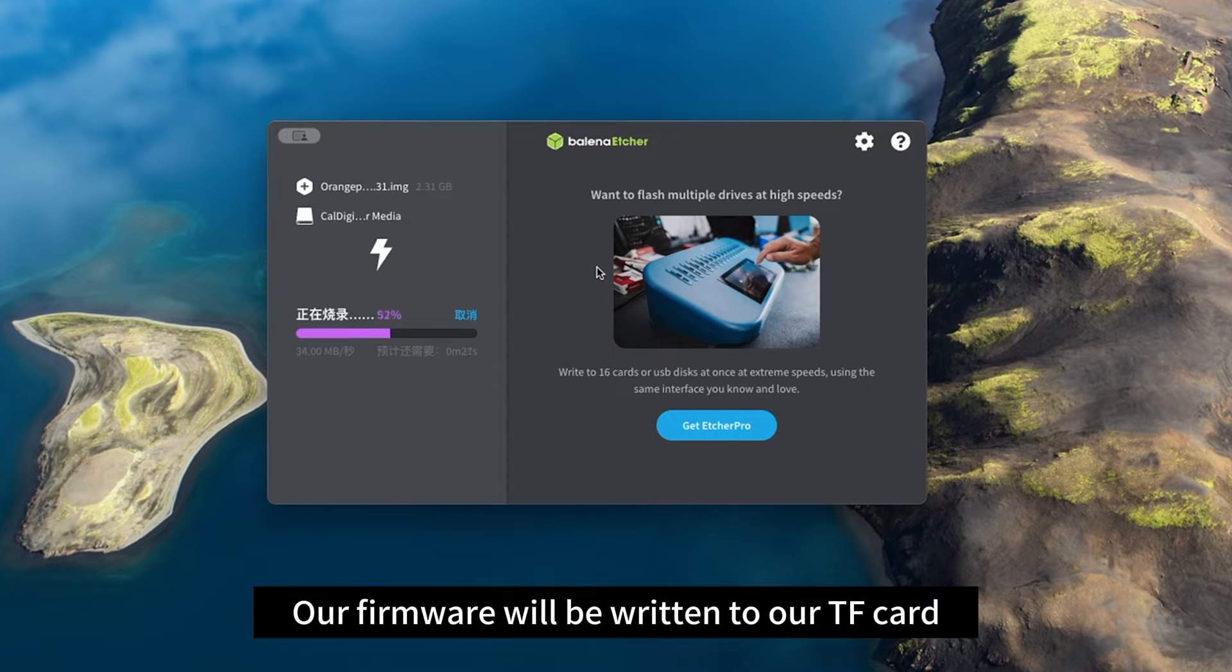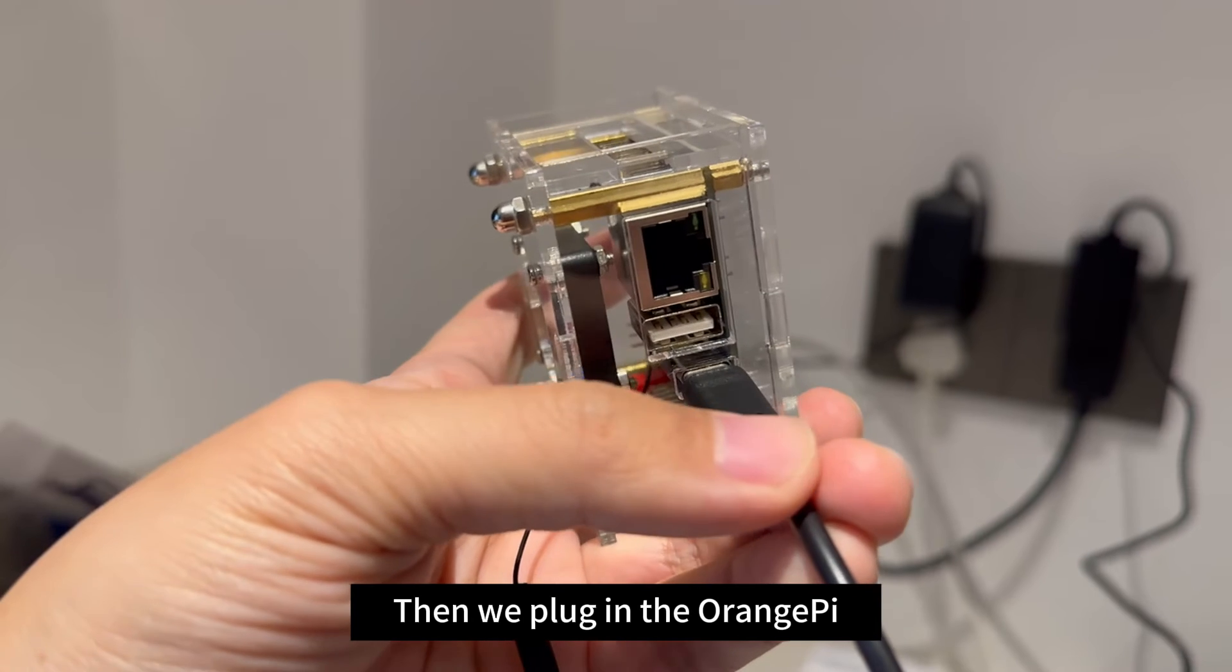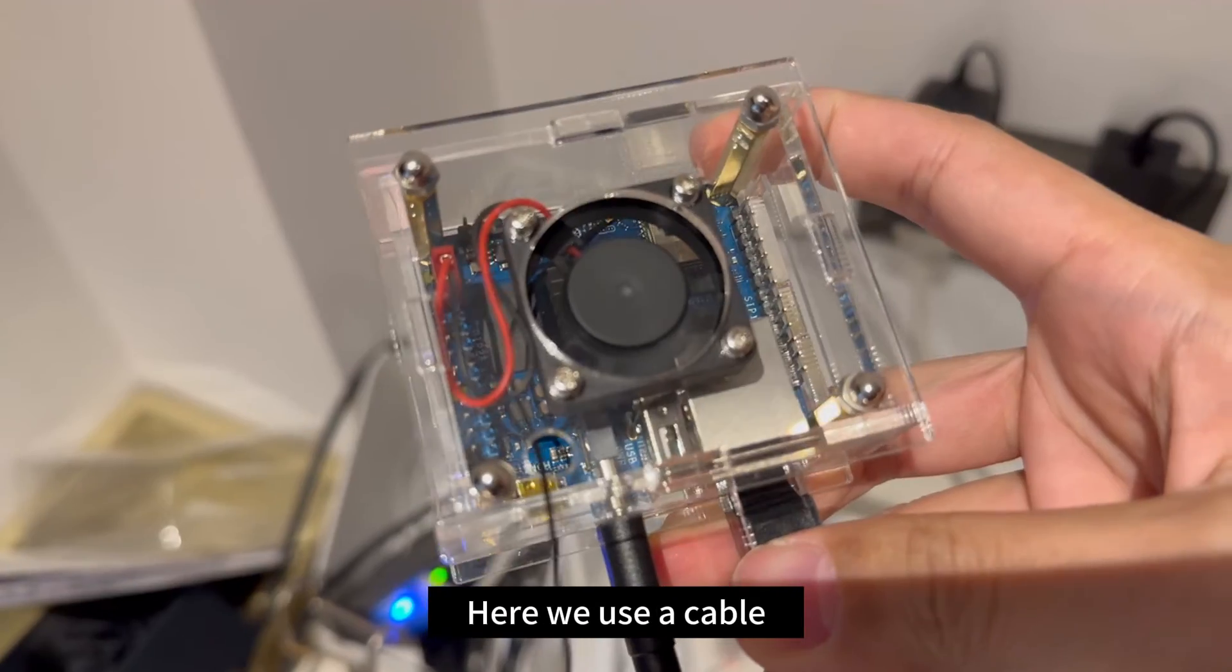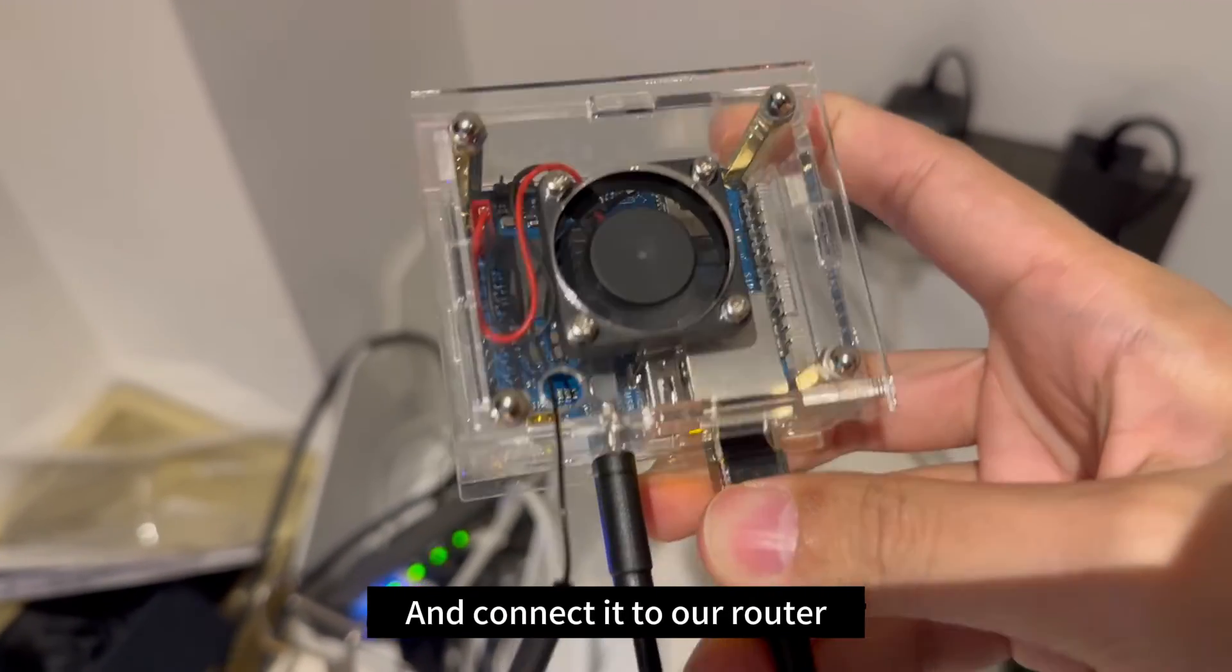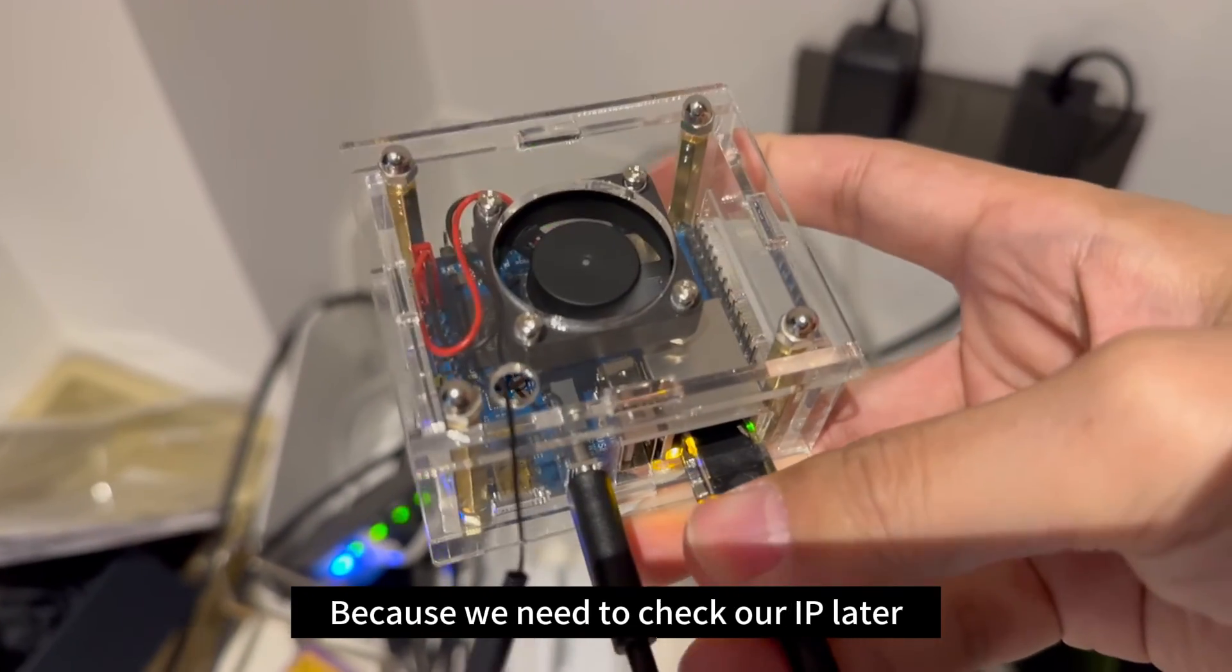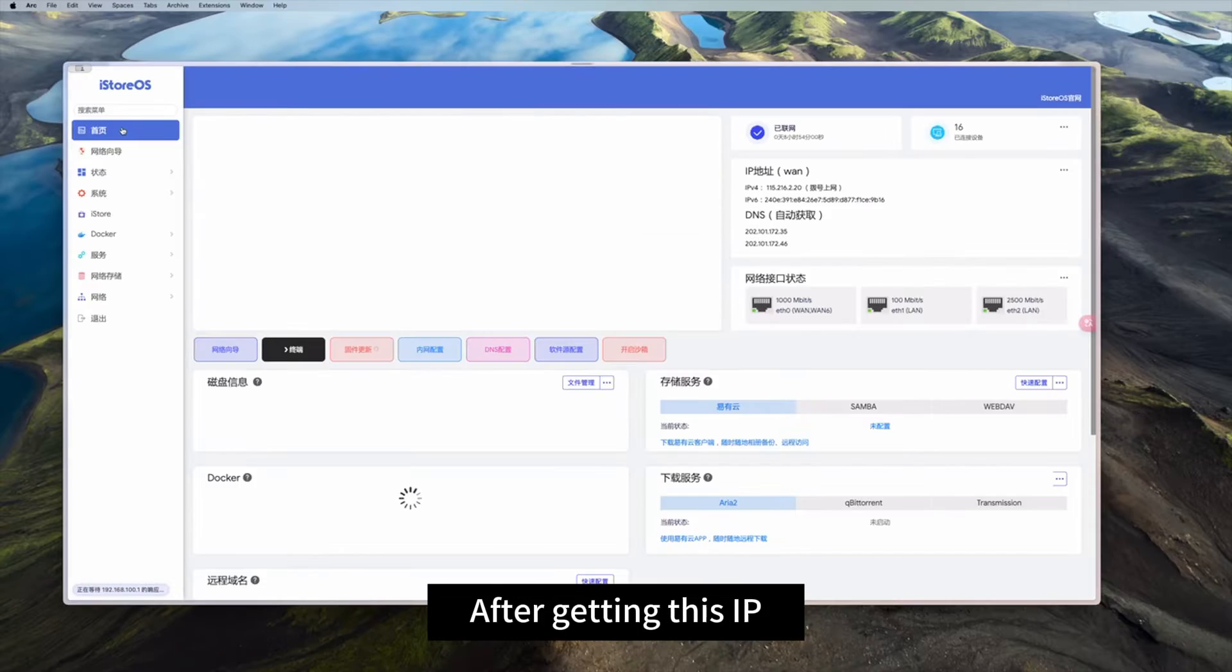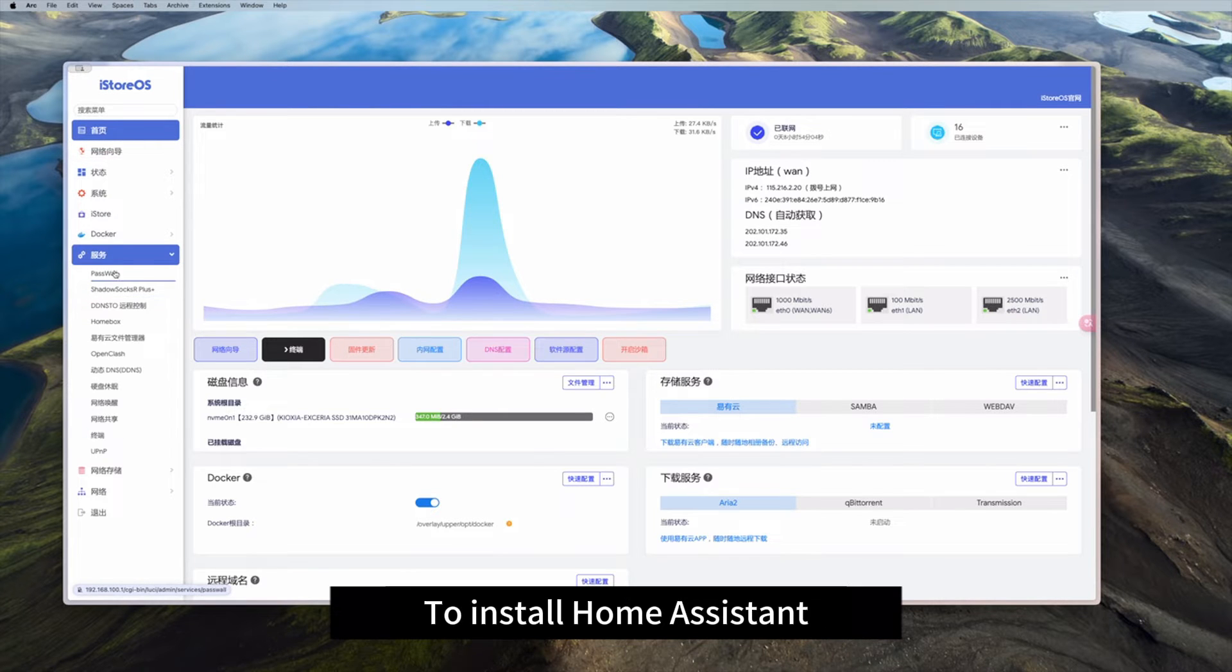Wait for a while. Our firmware will be written to our TF card. Then we pull out the TF card and insert it into our Orange Pi. Then we plug in the Orange Pi. Here we use a cable and connect it to our router. Because we need to check our IP later. Then we go to the router's background and check the IP of the Orange Pi. After getting this IP, we can go into the background to install Home Assistant.